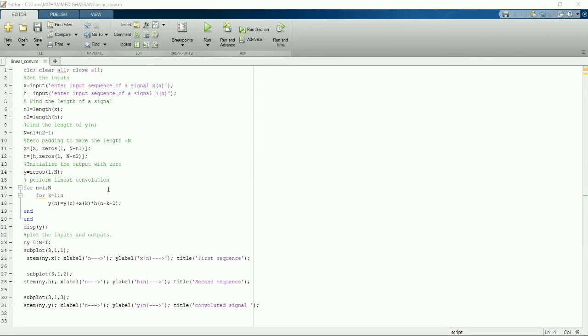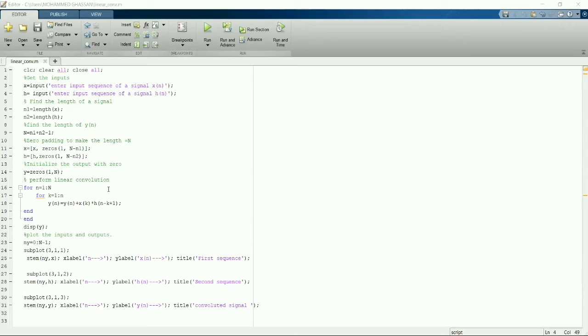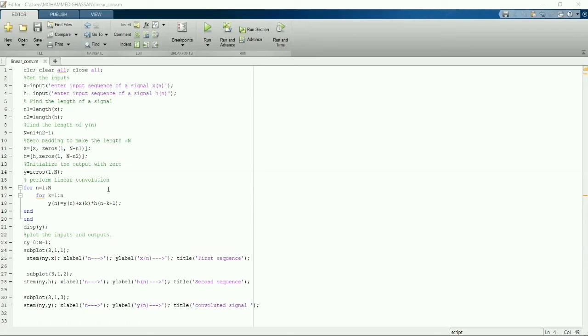And inside the for loop we'll use another for loop for k equals one to n, that is nothing but multiplication. Then we have to perform addition. So after the for loop we have to display Y. This Y will display the output in linear form.